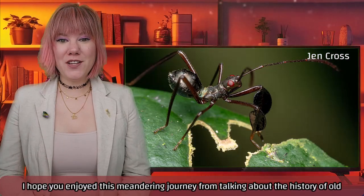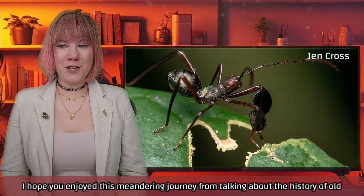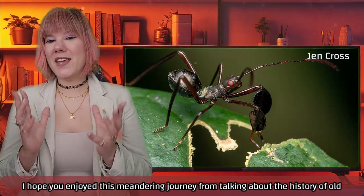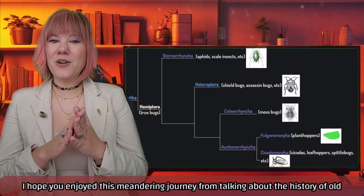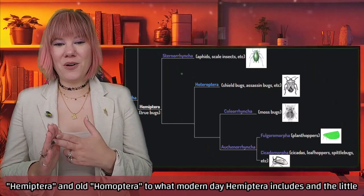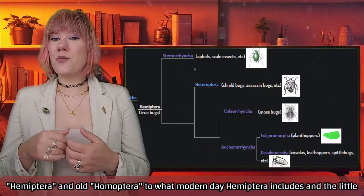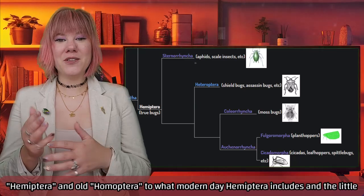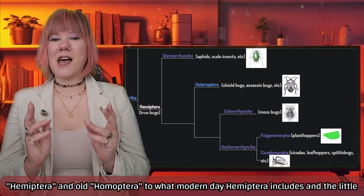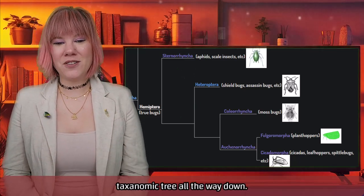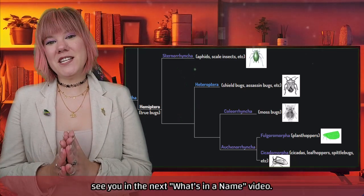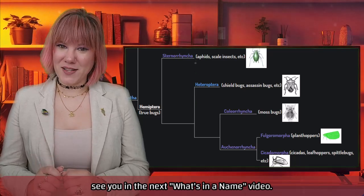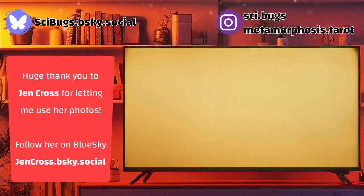I hope you enjoyed this meandering journey from the history of old Hemiptera and old Homoptera to what modern-day Hemiptera includes and the little taxonomic tree all the way down. I will see you in the next 'What's in a Name' video. Bye!